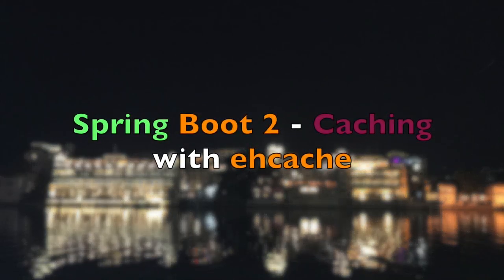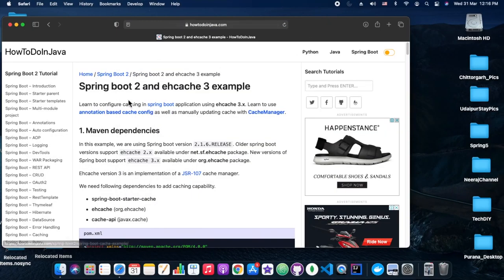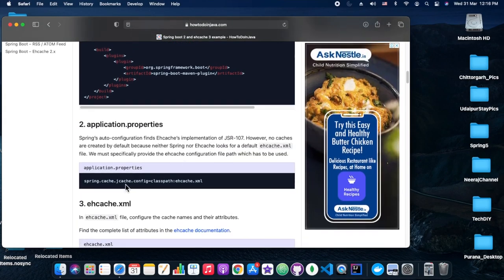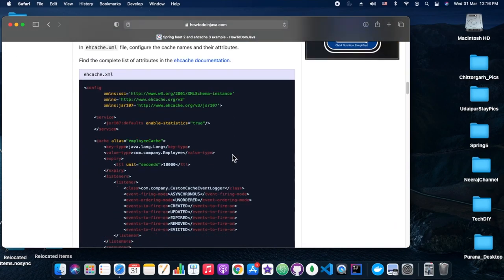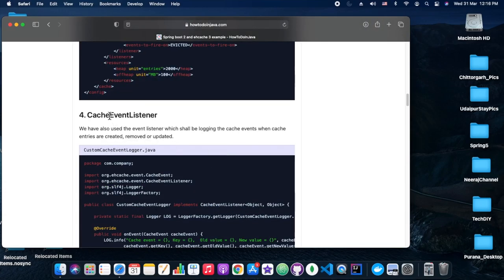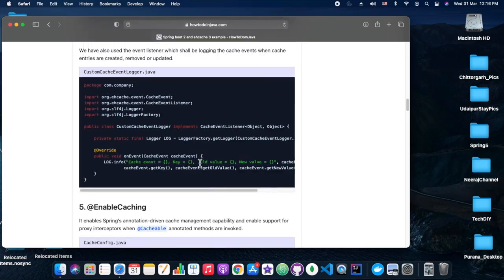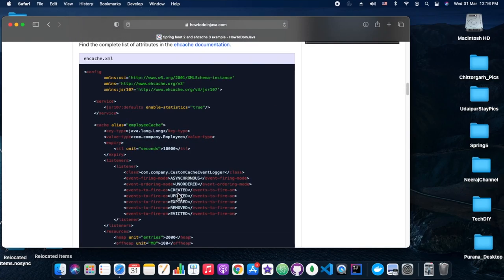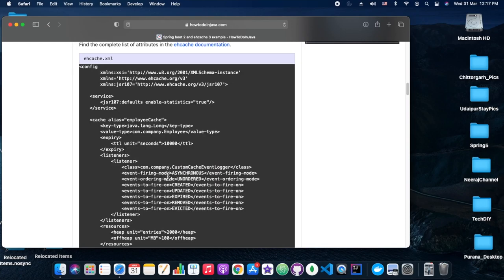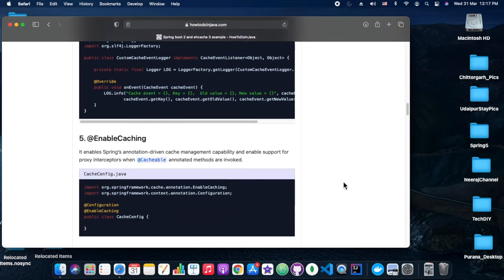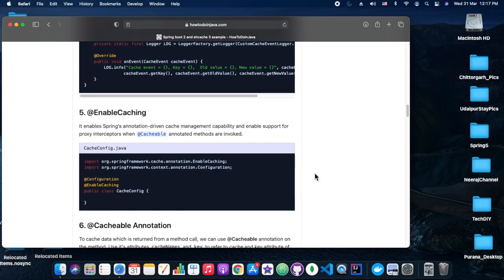Hey everyone, welcome back to Tech DIY. In today's playground session we are going to see Spring Caching with EHCache, which is a third-party cache. We are going to refer to a site on how to do EHCache in Java Spring. For starting, we need three dependencies: spring-boot-starter-cache, the EHCache dependency, and the Cache API which is javax.cache.